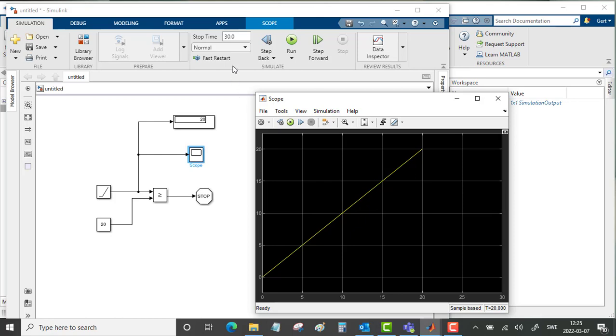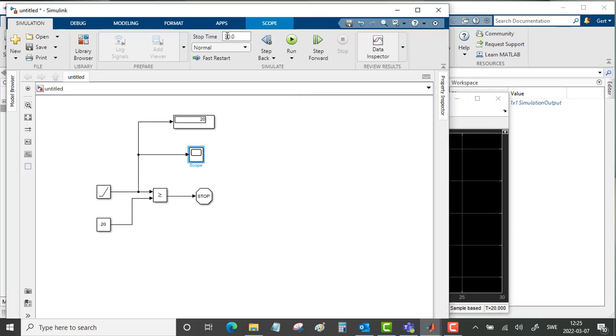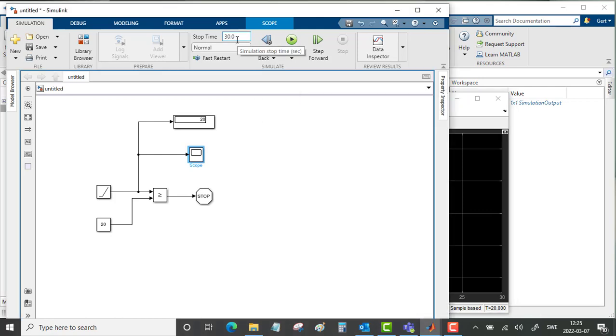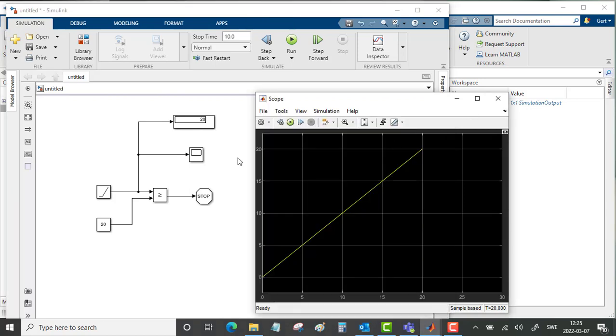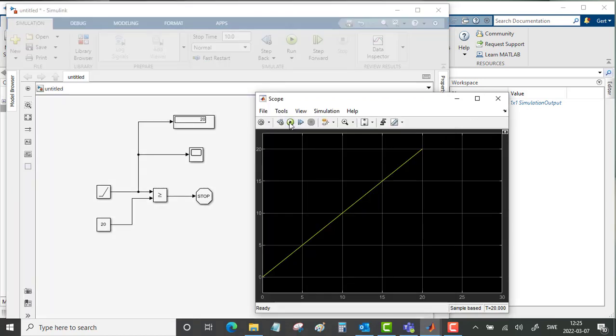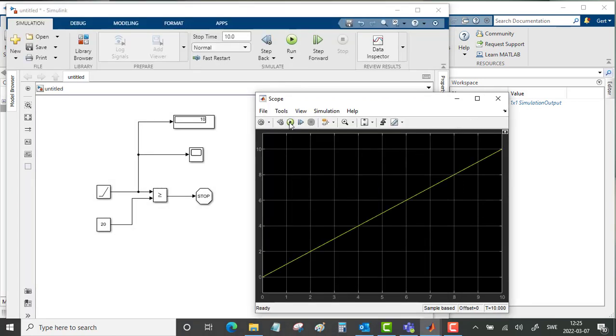Now we would like to run this for 10 seconds. Put in 10. Back to the scope and start the simulation. Then it stops after 10 seconds. And after 10 seconds we would like to use this value to continue the new simulation or the second part of the simulation.